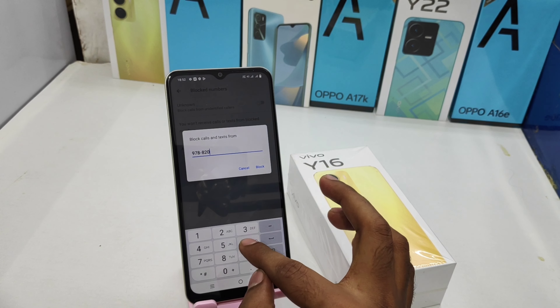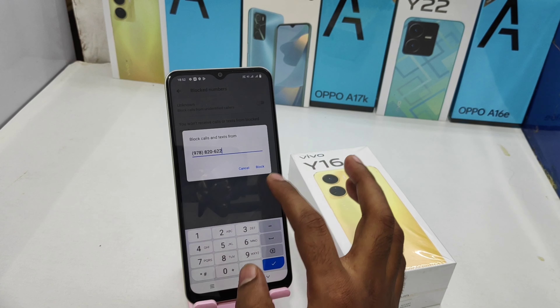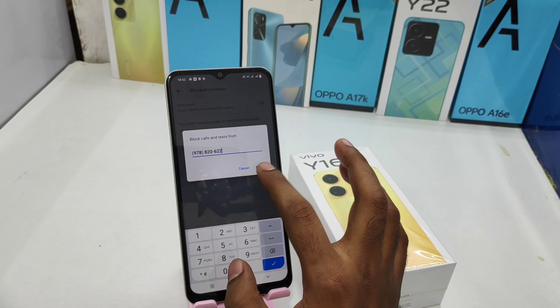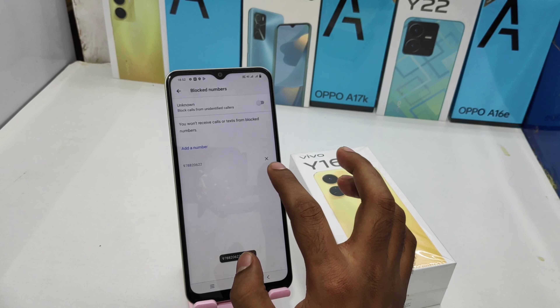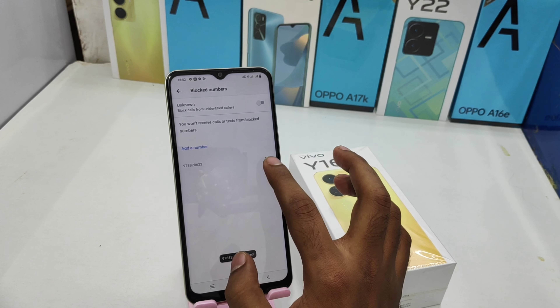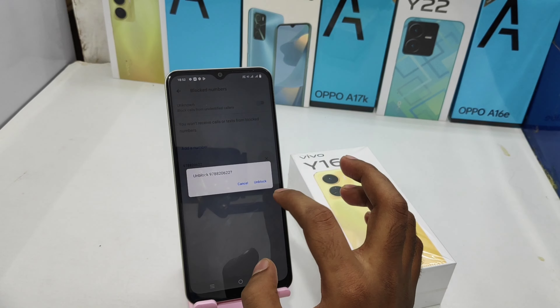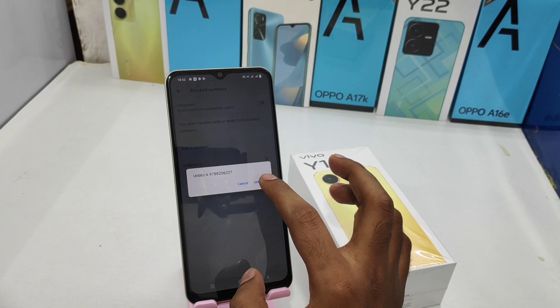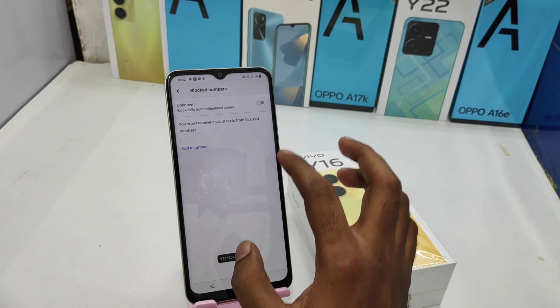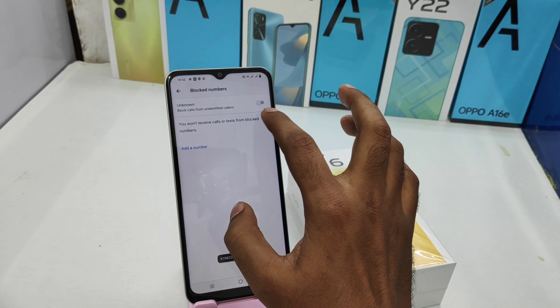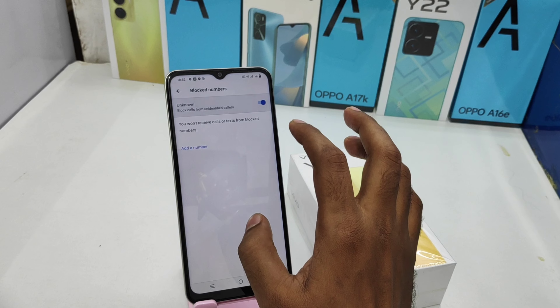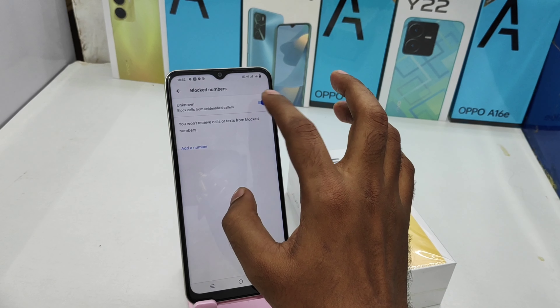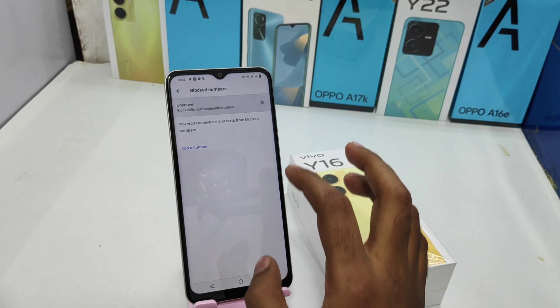I entered a number and clicked the Block option. If you want to unblock it, click the unblock button. If you want to block unknown calls, you can enable or disable that option from here as well.